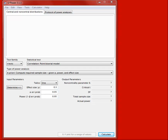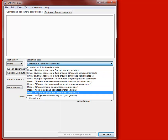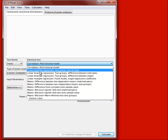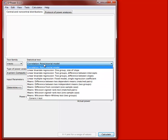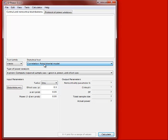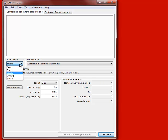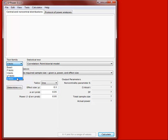The nice thing about GPOWER is there are a variety of statistical tests you can select from. We are not going to cover all of these, but there is a lot of flexibility in GPOWER for any design you might come up with. There are different test families as well. Right now we are going to stick with t-tests, but f-tests, chi-square, and z-tests are available as well.